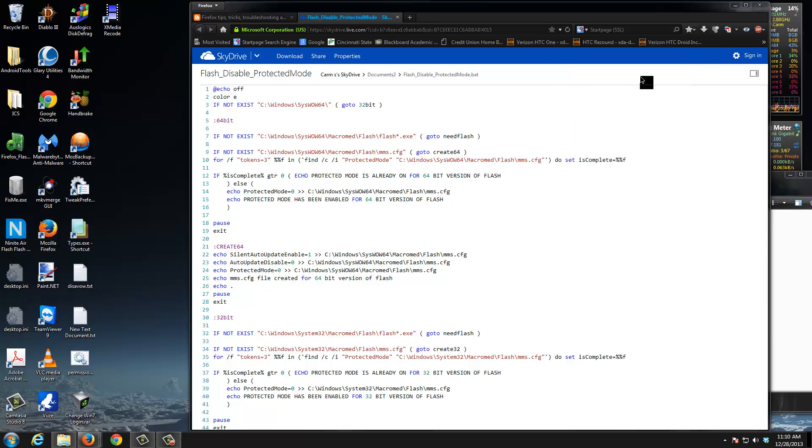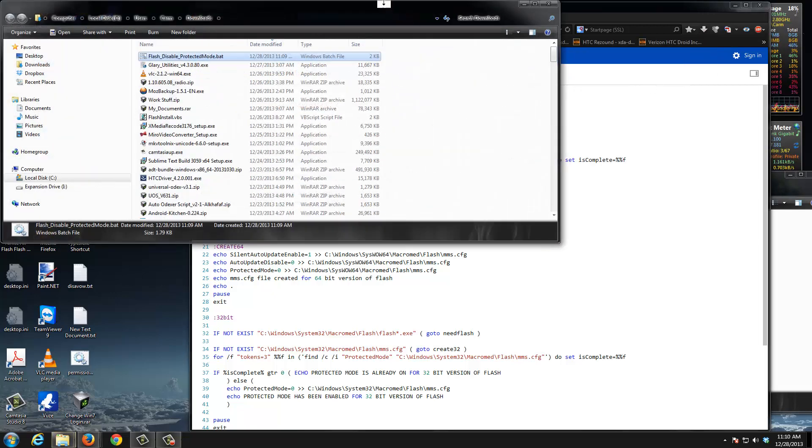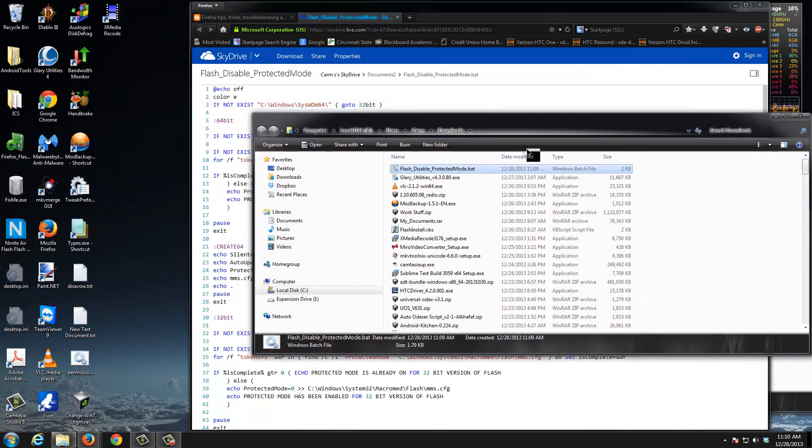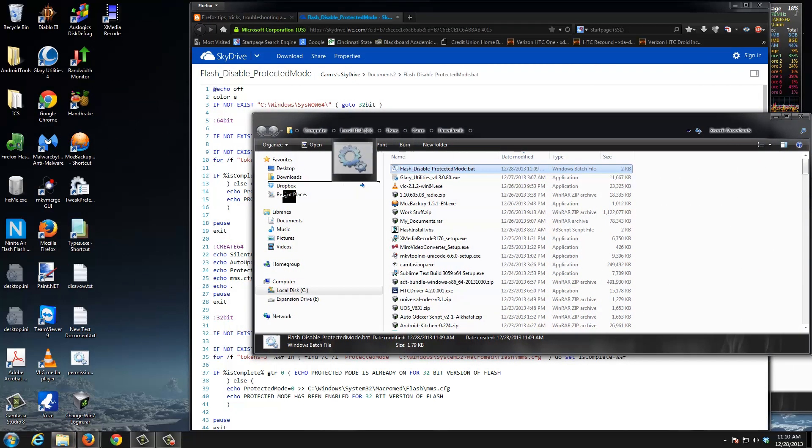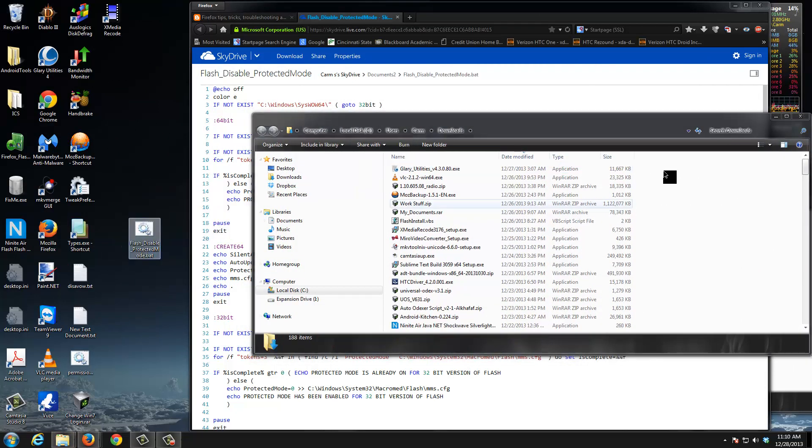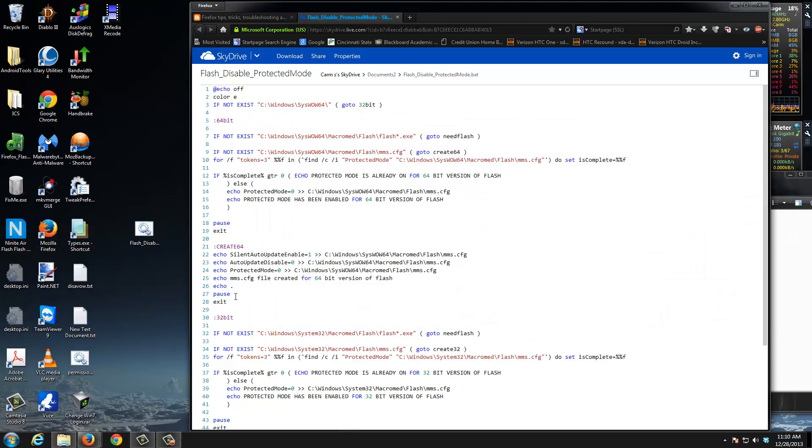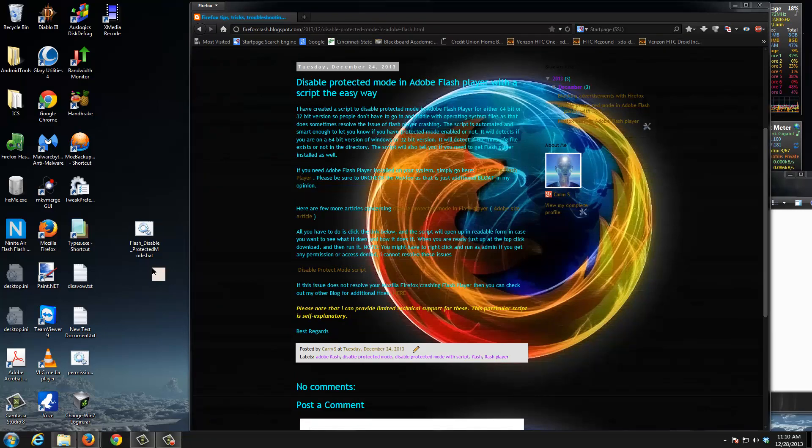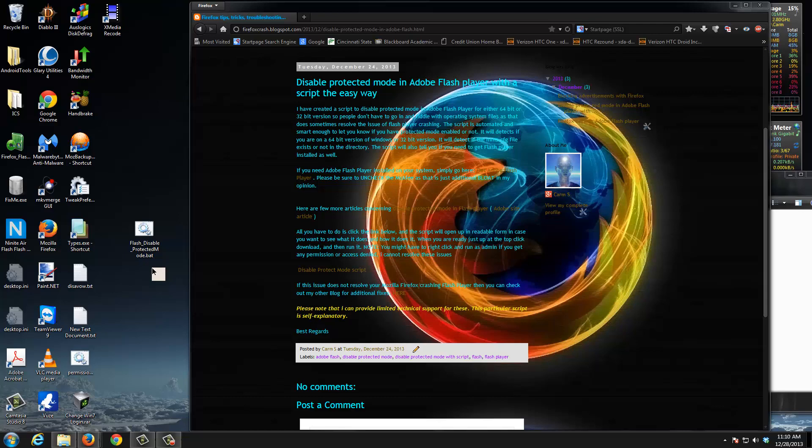Basically you're going to right-click on it and choose open folder containing. As you can see, it's going to open a folder up and there is the batch file. I'm going to drag it to the desktop. I encountered an individual who ran this file and got access denied.